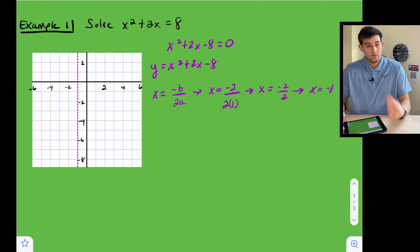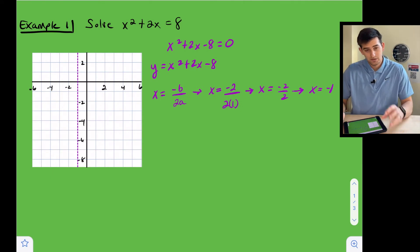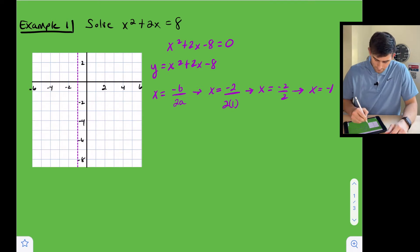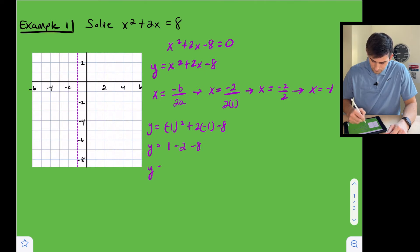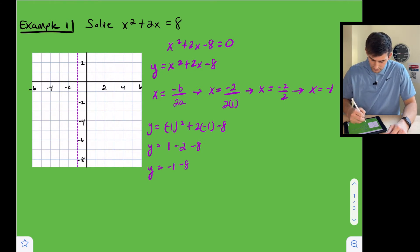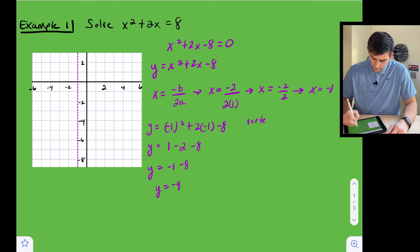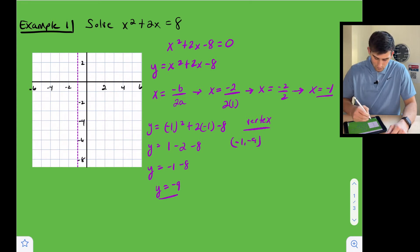Now we know our vertex is located on that axis of symmetry. We plug negative one in for x: y equals negative one squared plus two times negative one minus eight. Negative one squared is one, two times negative one is minus two, then minus eight. So one minus two gives negative one, minus eight gives y equals negative nine. Our vertex is located at negative one, negative nine.